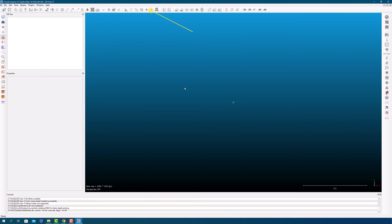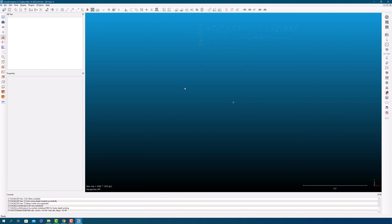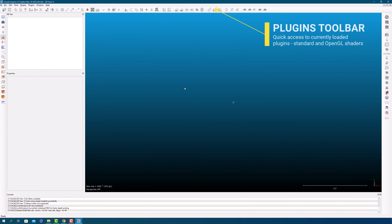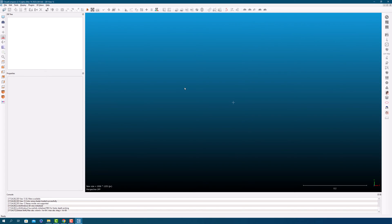The Scalar Fields toolbar provides quick access to Scalar Fields related tools. The Plugins toolbar gives you quick access to currently loaded plugins, including standard and OpenGL shaders.